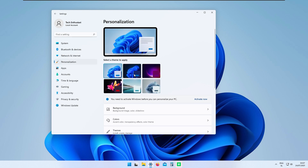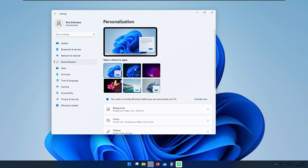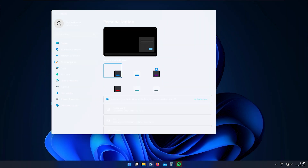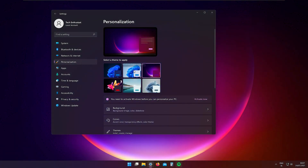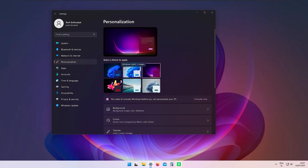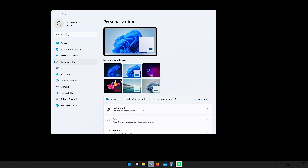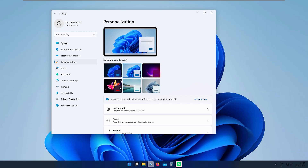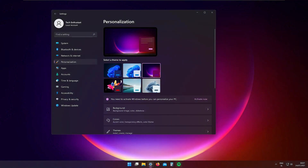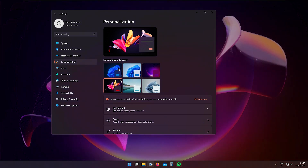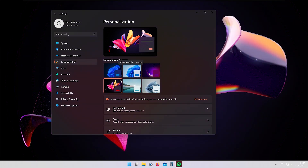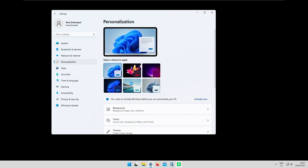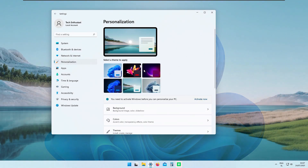Going to System → Personalization, I can change the themes. There are a lot of brand new themes on Windows 11 — for example this dark theme. I'll pick a light theme, let's say this default one, or this one with the ocean or lake.